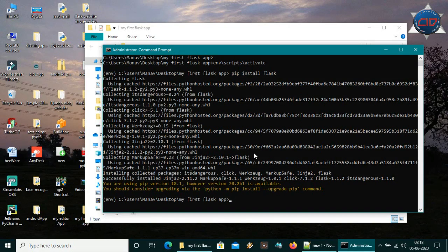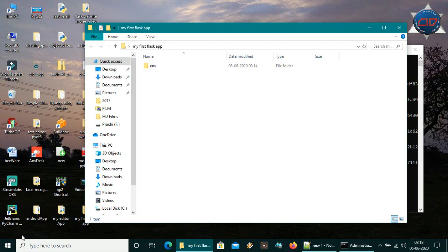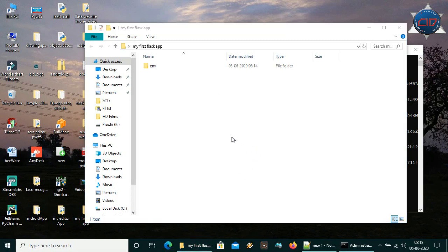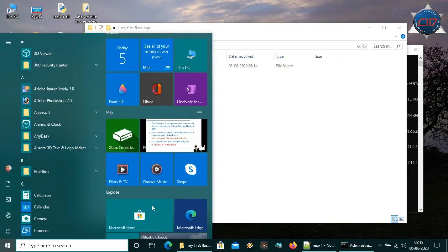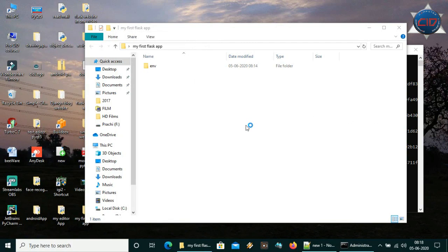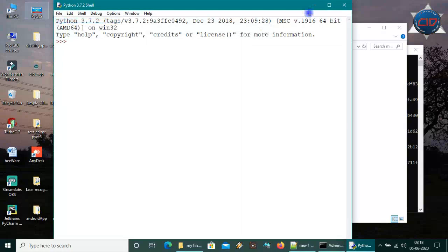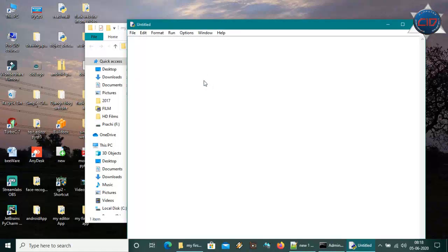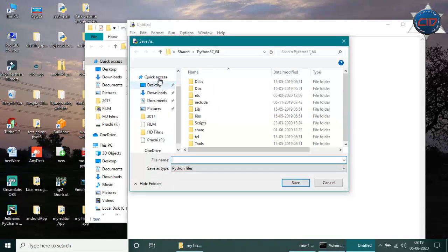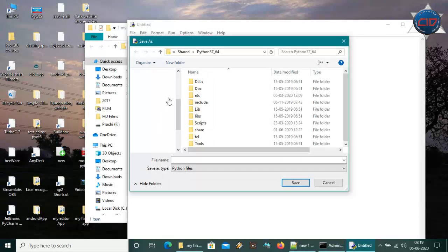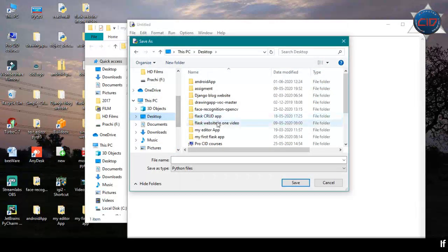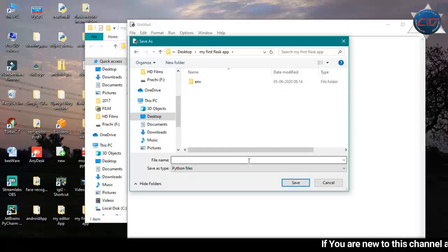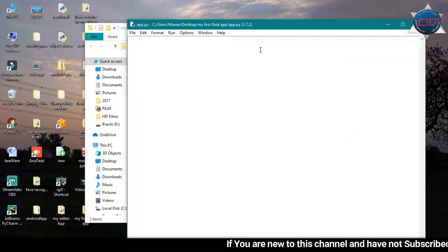Now it has successfully installed. Let's go to our folder and make a Python file. Open PyCharm or any IDE — I'm using IDLE here because it is faster for me. We'll create a new file and save it in our current directory. Go to the desktop, go to 'my first flask app', and create a file called 'app'. It is saved in our current directory.